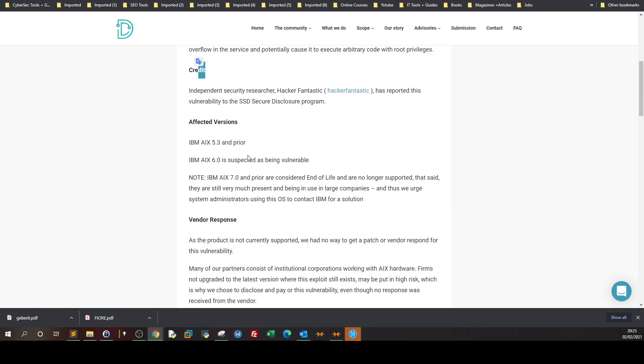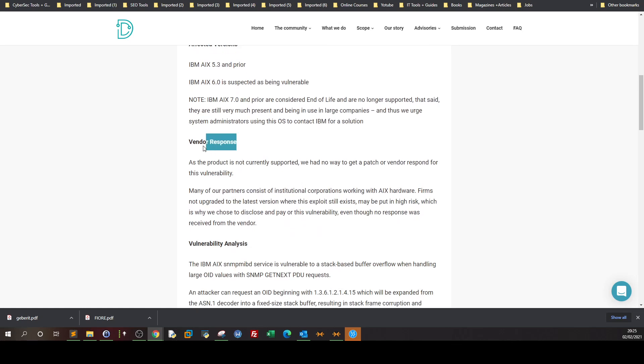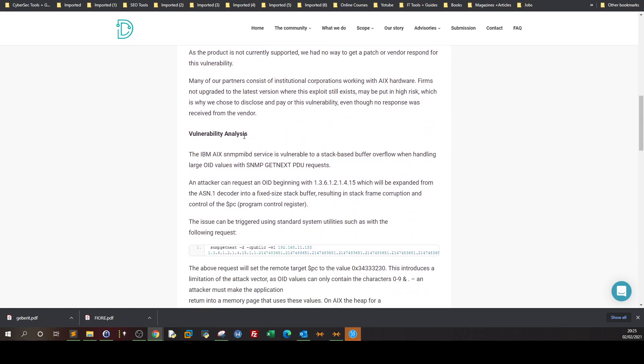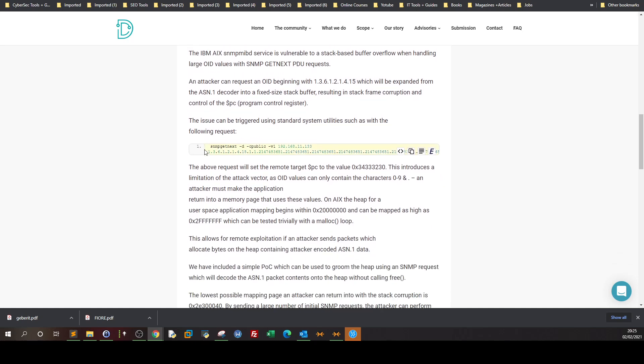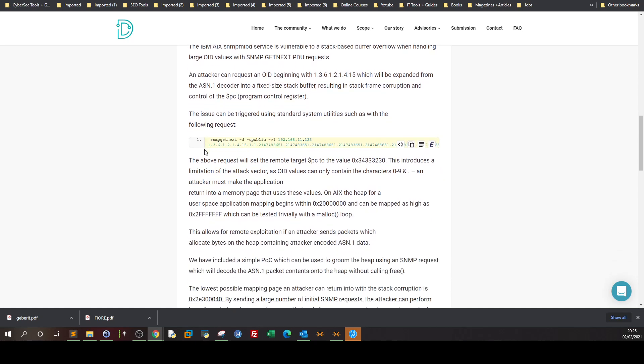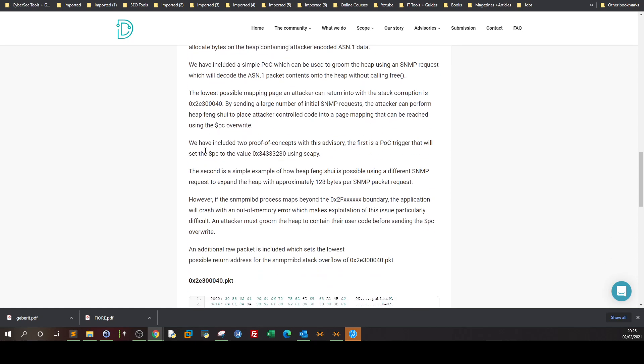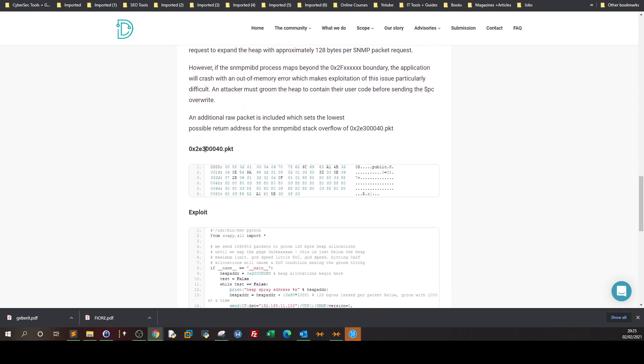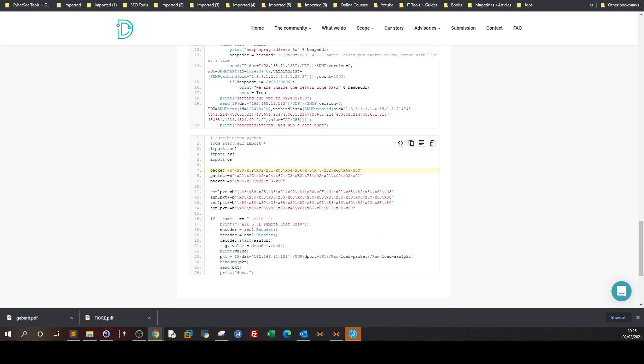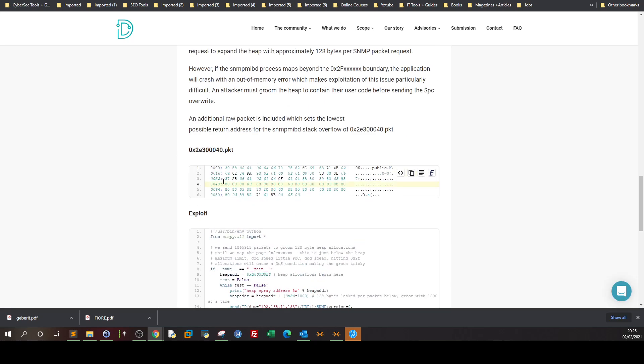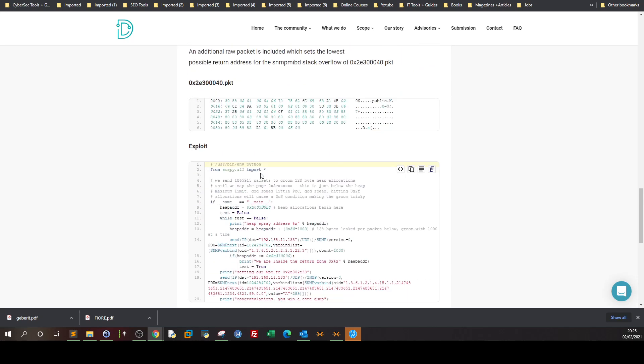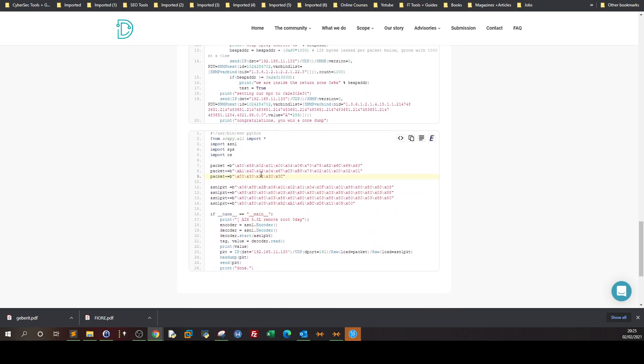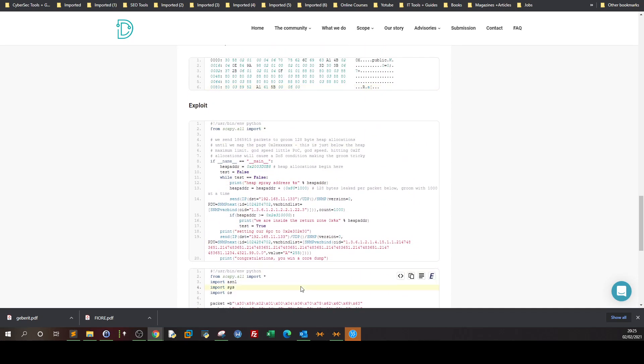The cool thing about this style - they put the vulnerability summary, the credit (the researcher who disclosed it), the affected versions, the response of the vendor, and the analysis. That's the cool part - here's the proof of concept, what caused the vulnerability, what triggered it, the security misconfiguration, and the exploit code.